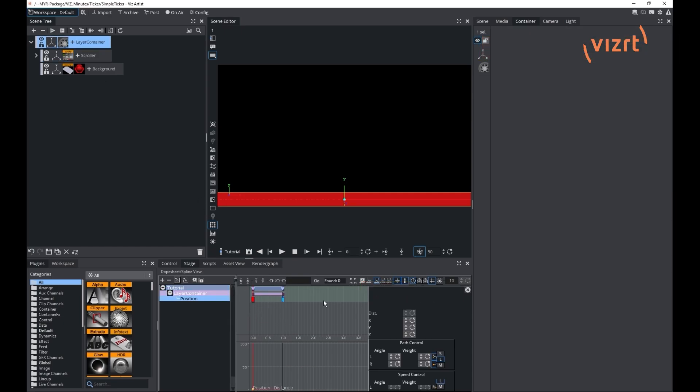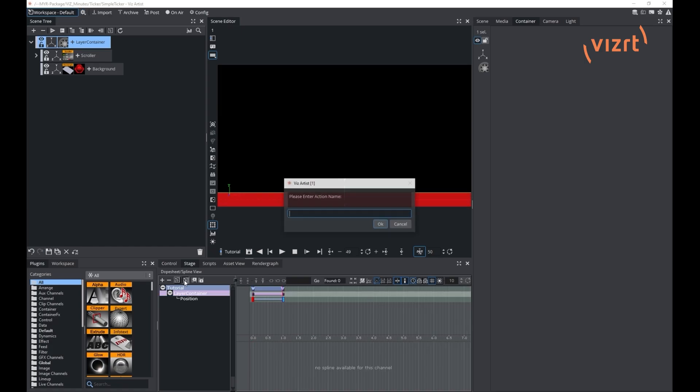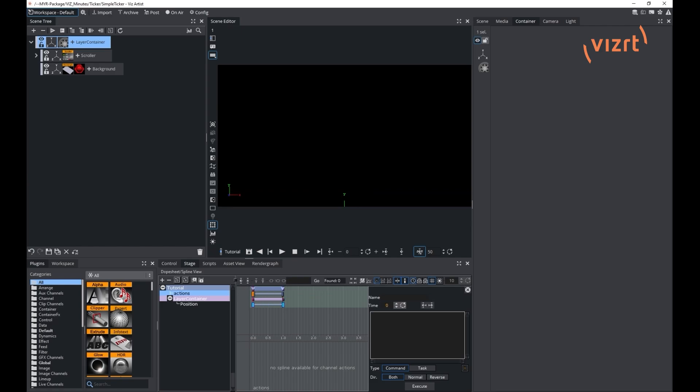After that we will do a simple Y position animation of our layer container. To make sure our scroller is triggered right and cleaned after closing it, we can add some action keyframes with the following engine commands. First action keyframe is reversed and second one is normal.